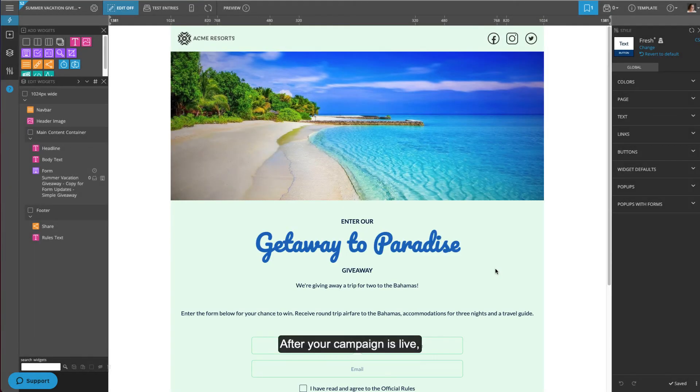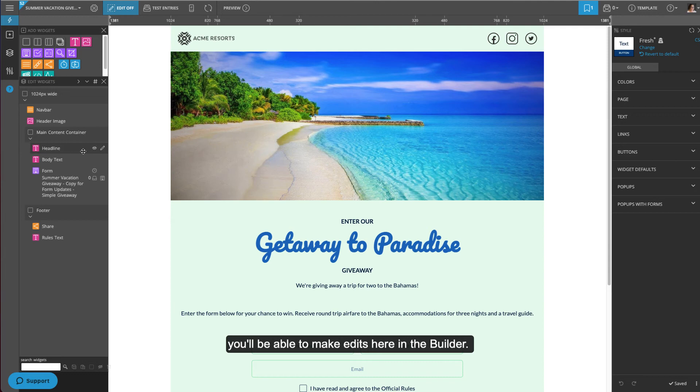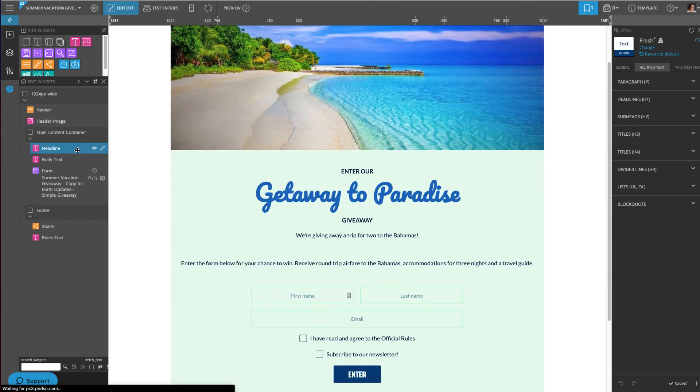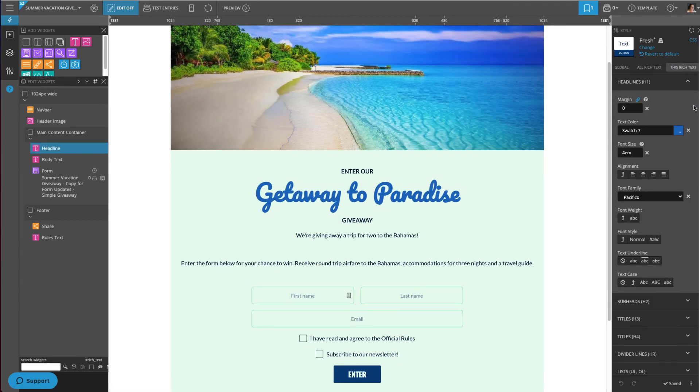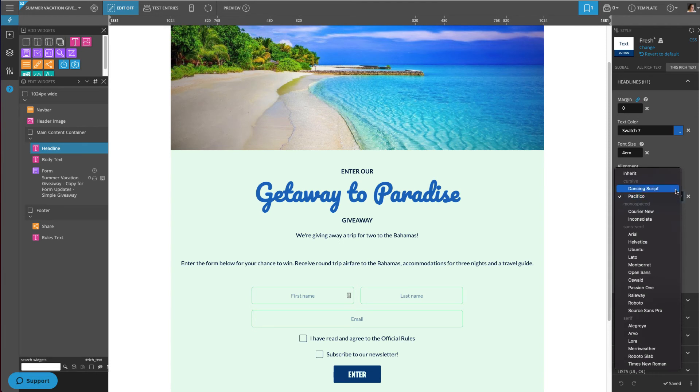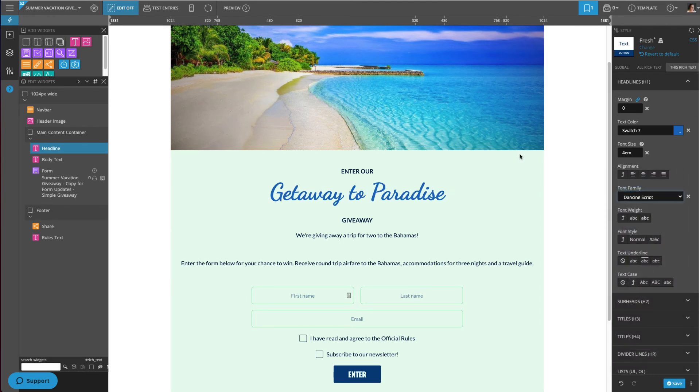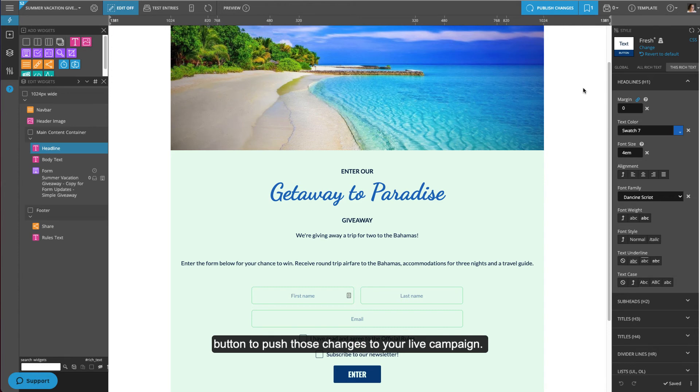After your campaign is live, you'll be able to continue to make edits here in the Builder. Click the Publish Changes button to push those changes to your live campaign.